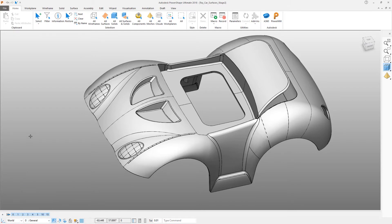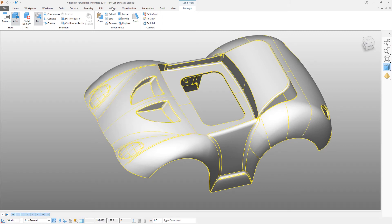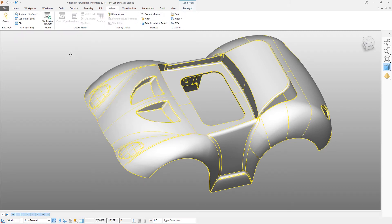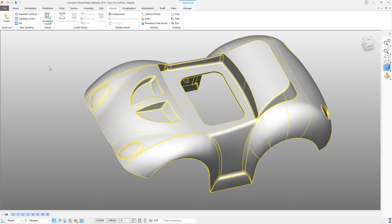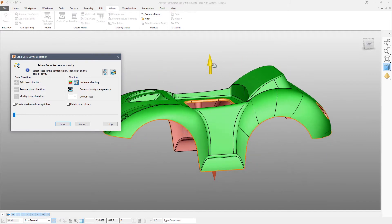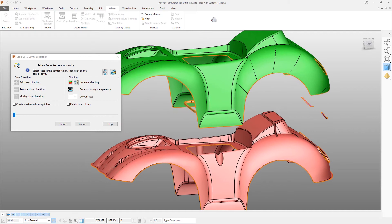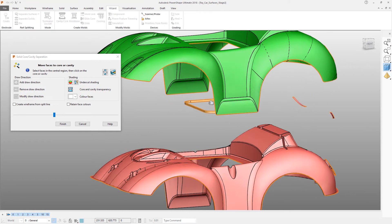Once you've done that, make sure you reselect layer zero as your general input layer so all new items will be put onto layer zero. Select the solid, then click on the wizard tab and click 'Separate Solids'. What this is doing is to literally divide the part into separate regions depending on whether they're visible from above or below, to give us a cavity and core.